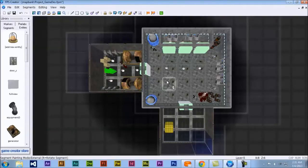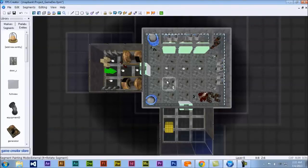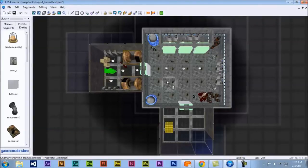Alright. Well, this was how to create your very first playable game using FPS Creator. Hope you had fun. Hope you learned something.